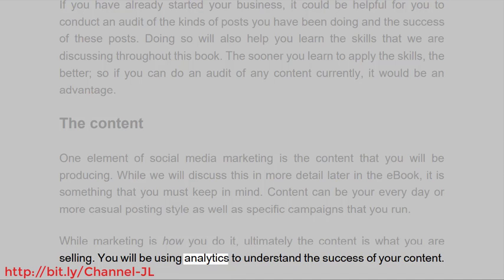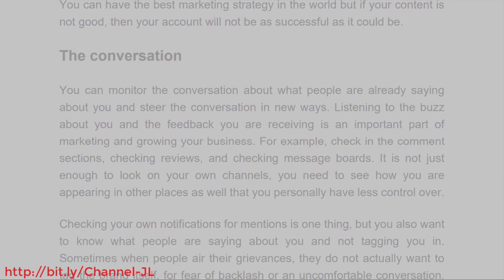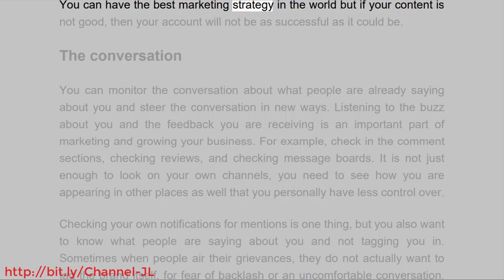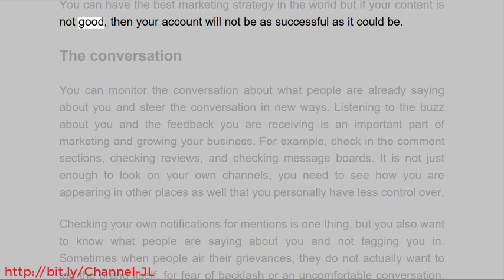You will be using analytics to understand the success of your content. You can have the best marketing strategy in the world, but if your content is not good, then your account will not be as successful as it could be.